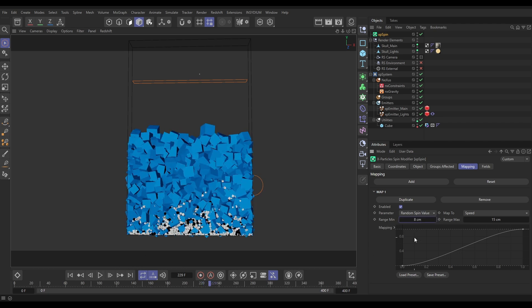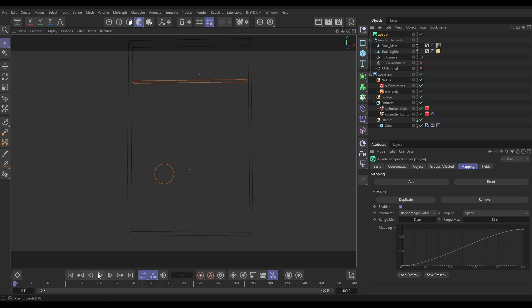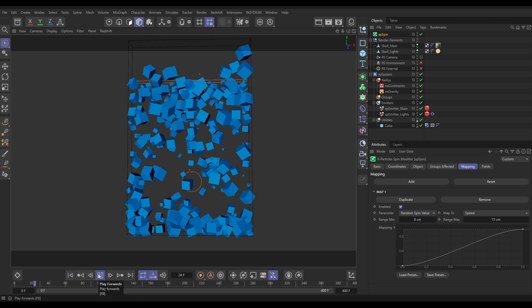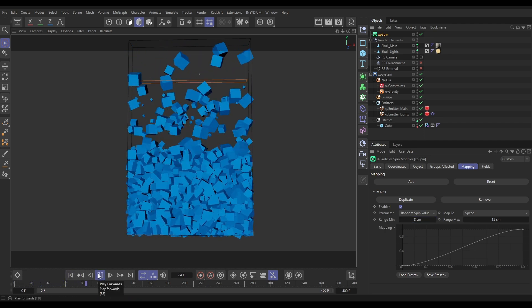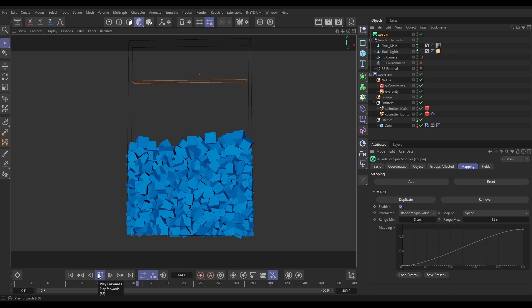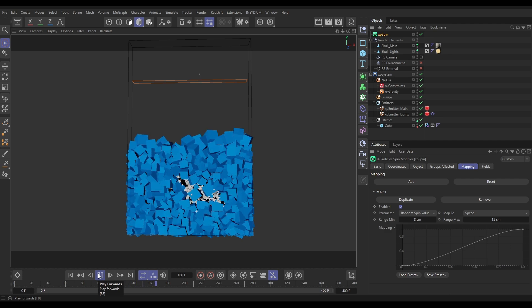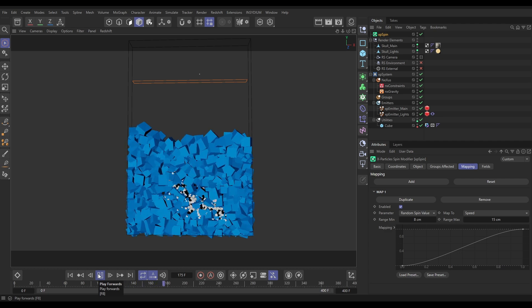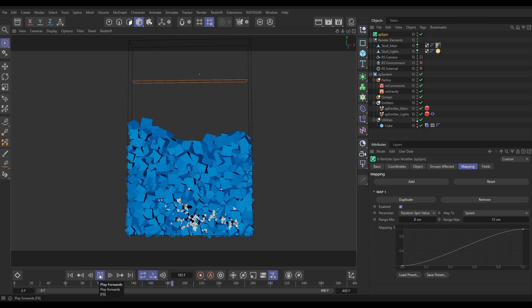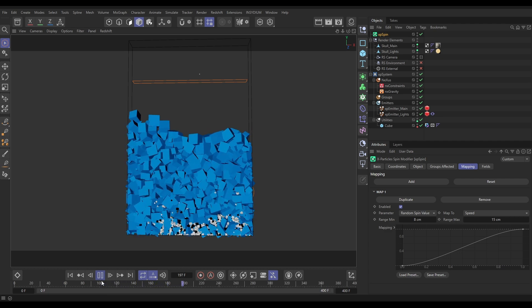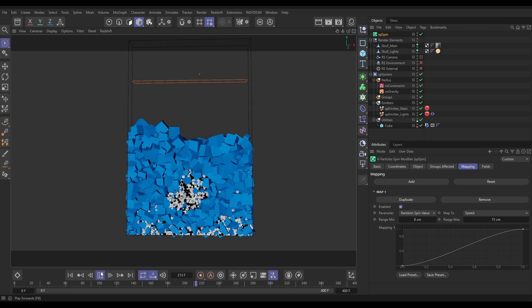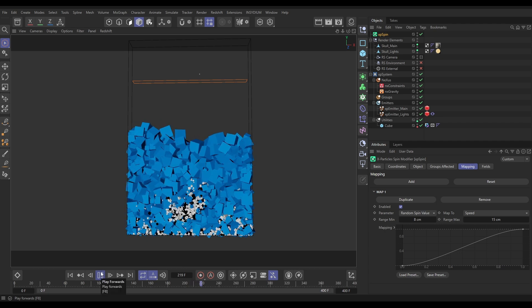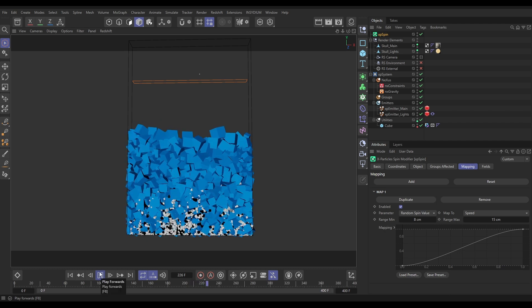We could even increase this up to maybe eight so they have a little bit more of a period where there isn't any spinning to make sure. So this obviously is just a fake, but in many scenes this will be enough to give the illusion of that being a true dynamic object.